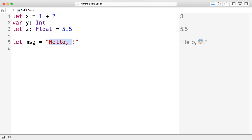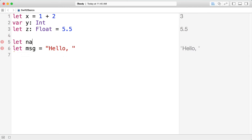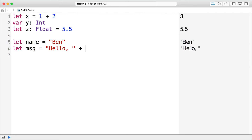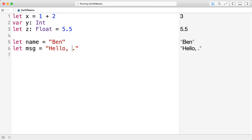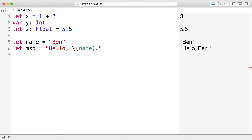Say we have a name variable with the value 'ben' and we want to say 'hello' and put that name in a string. We could concatenate strings with plus, but that gets pretty ugly. This is where Swift string interpolation makes things nice and neat. Instead of appending strings, we interpolate a value inside the string using a backslash and a pair of parentheses — whatever is inside the parentheses gets stuffed into the string at that point. It's a really awesome feature you use every single day.